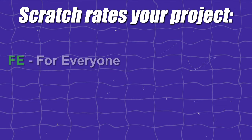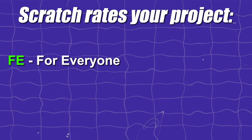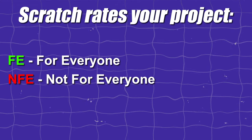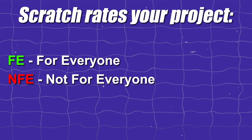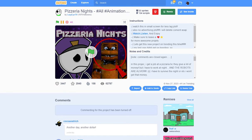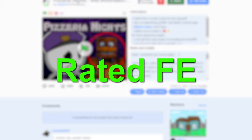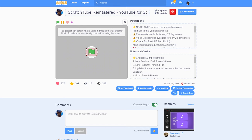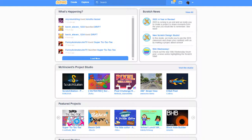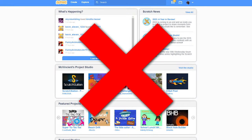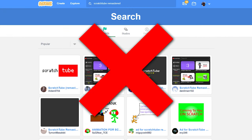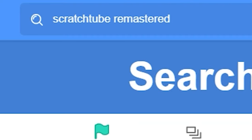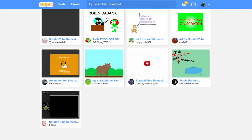So when you share a project, Scratch rates your project FE, which is 'for everyone', or NFE, which is 'not for everyone'. If your project gets rated FE then that's good and it'll appear wherever it has to. But if your project is rated NFE, then it can't be on the front page or explore page, and it won't show up in the search results — even if you search the exact name of your project.